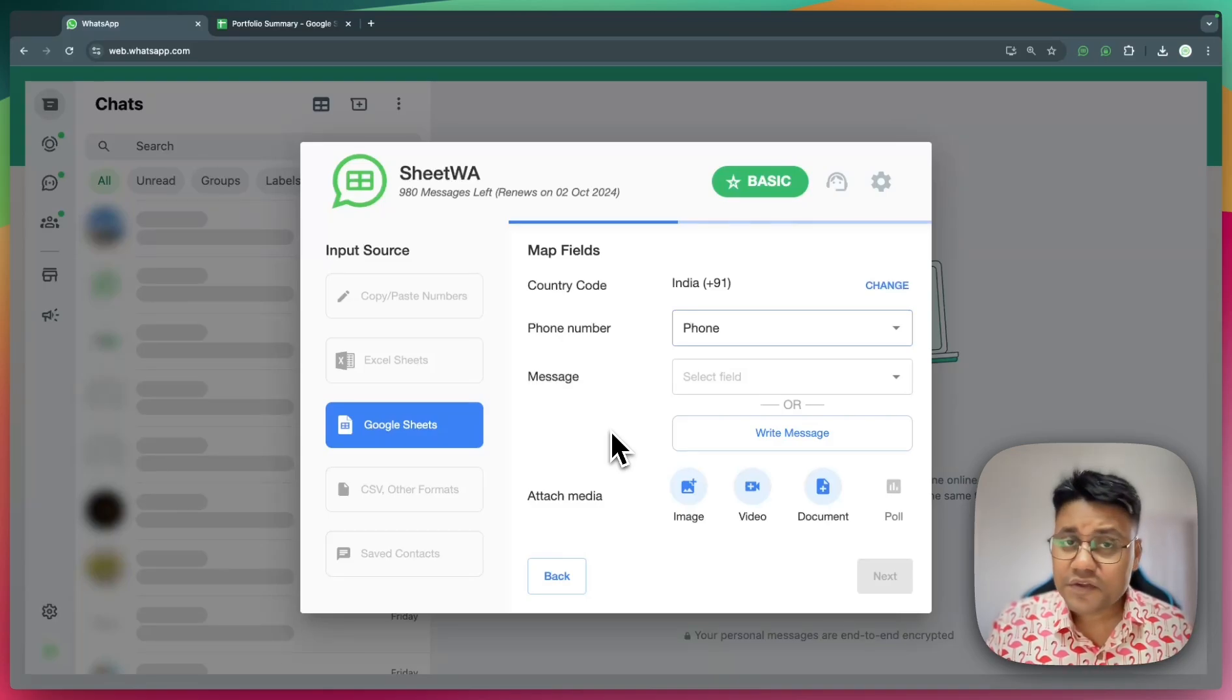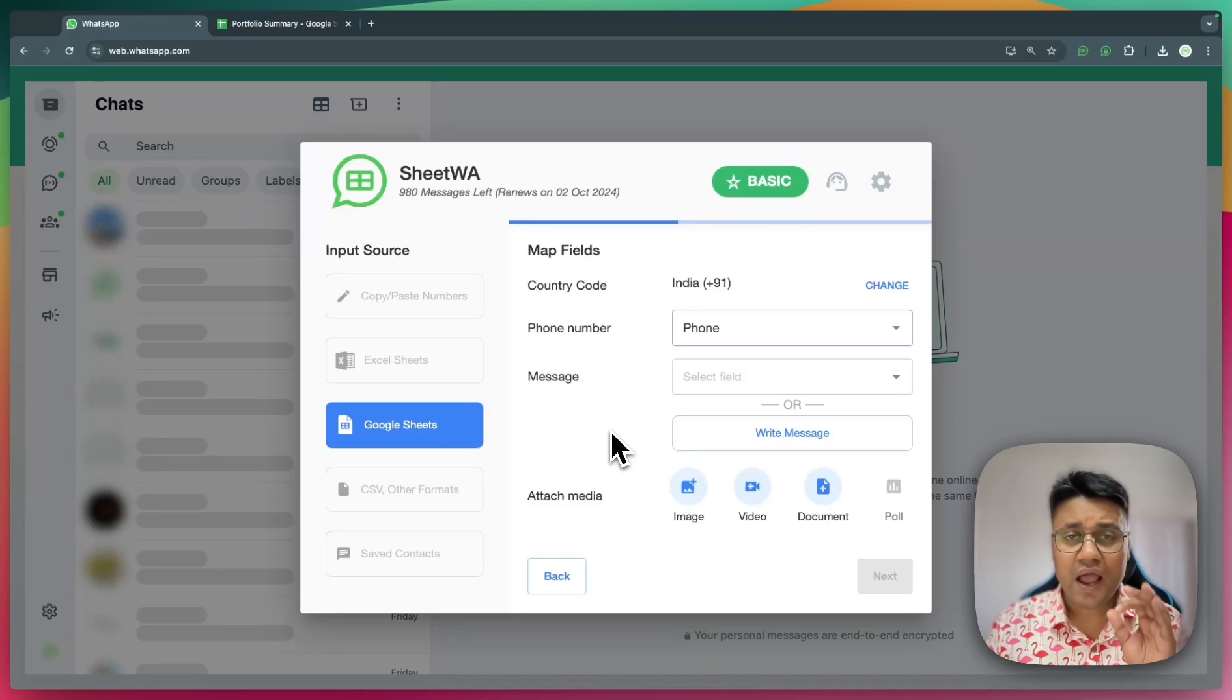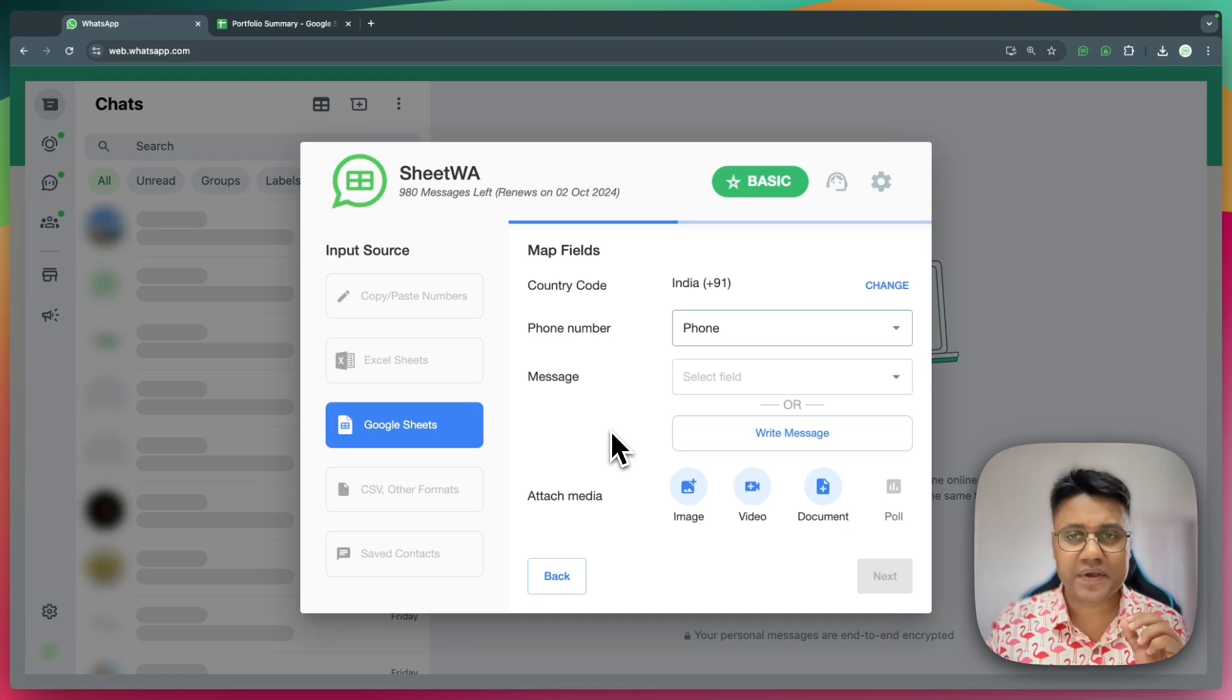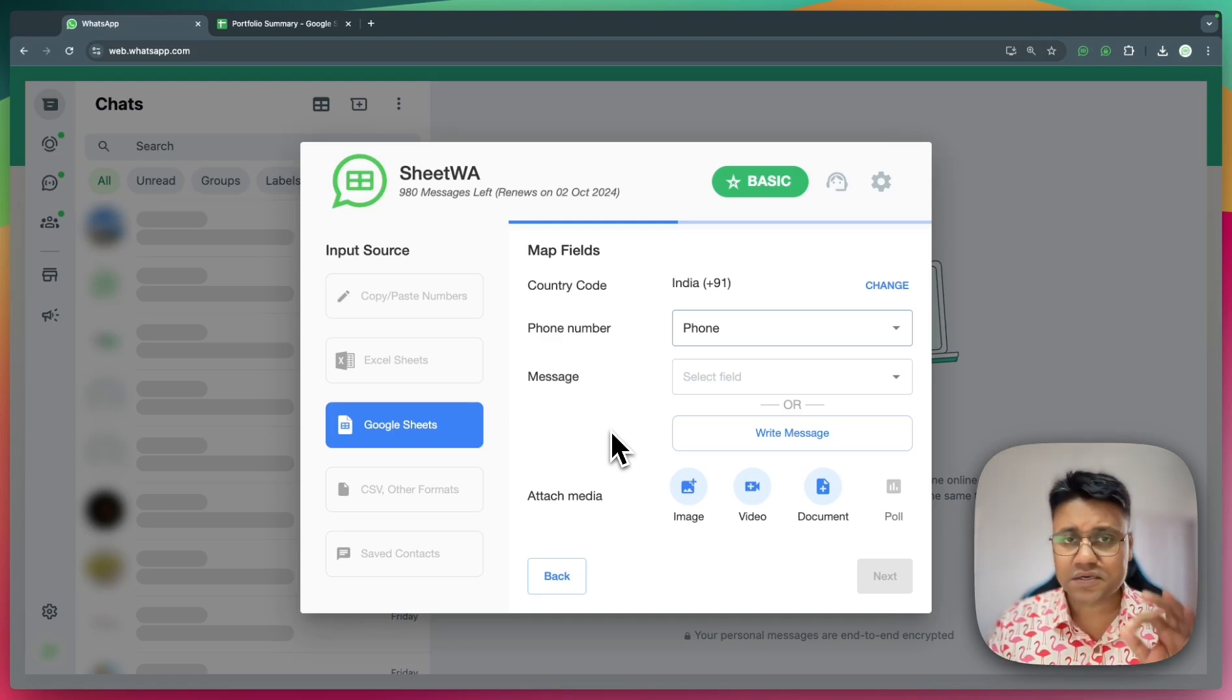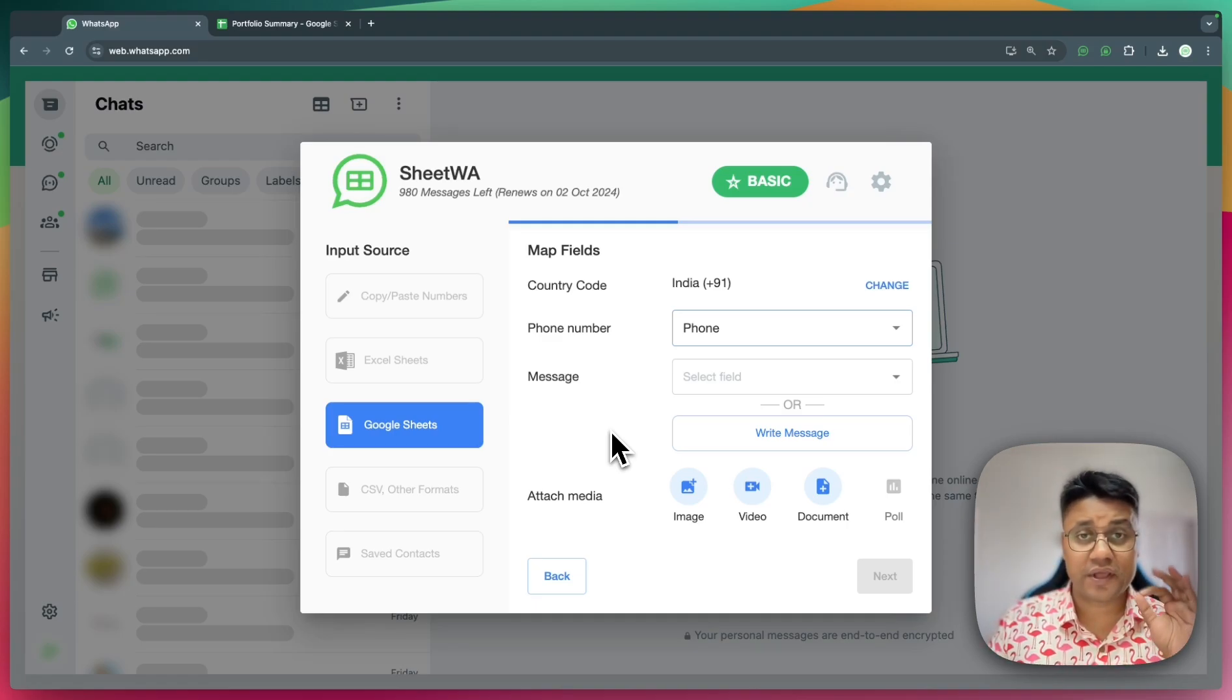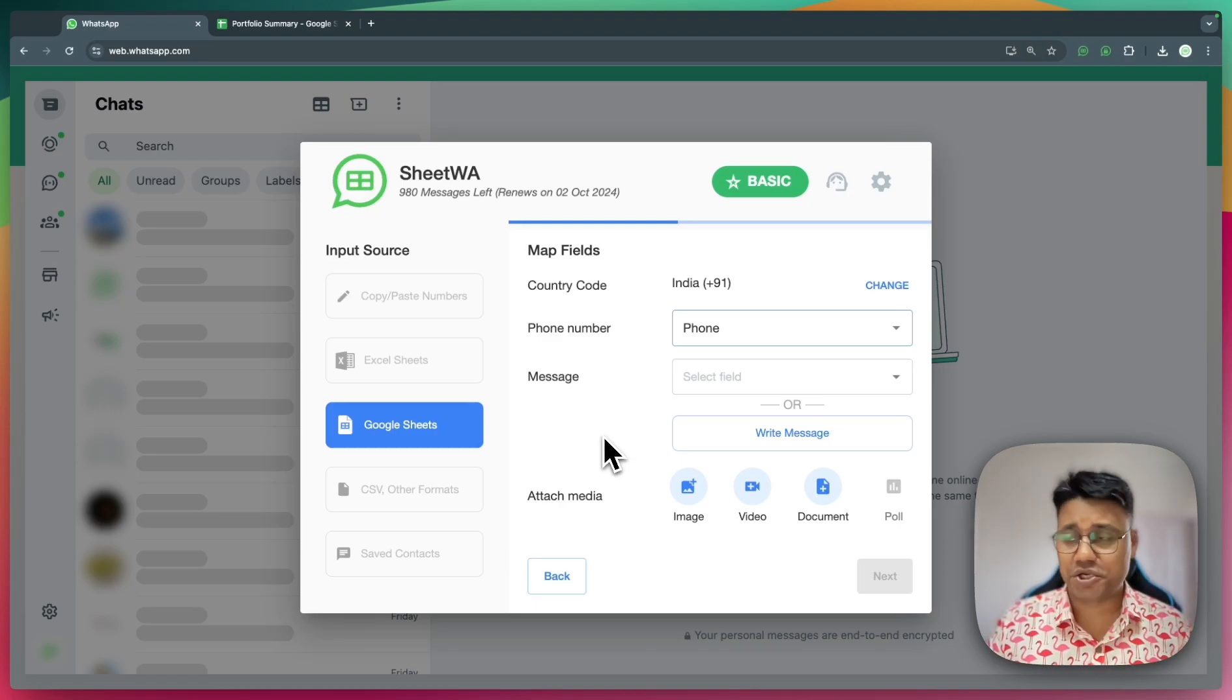In this video, I'll show you how to send hyper-personalized WhatsApp messages. That is, each message is customized for a user based on the data in your sheet.